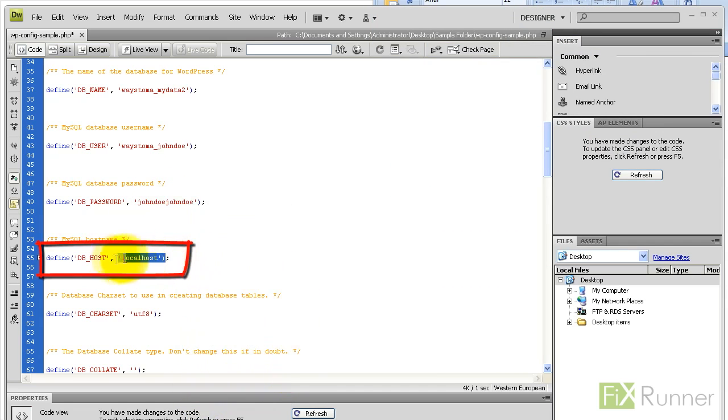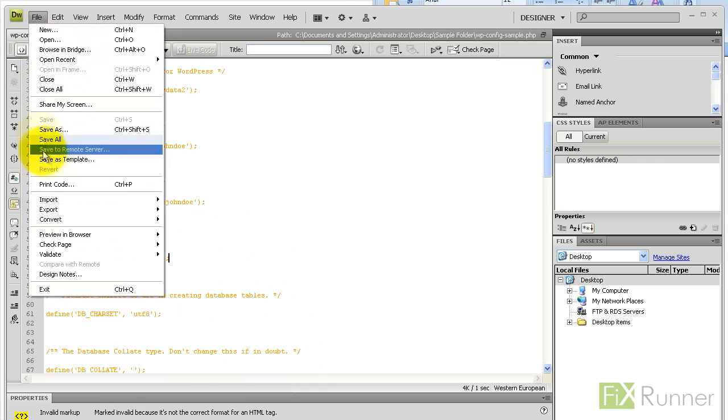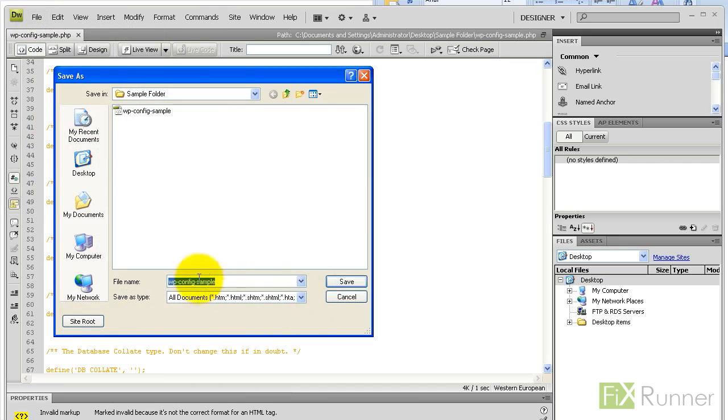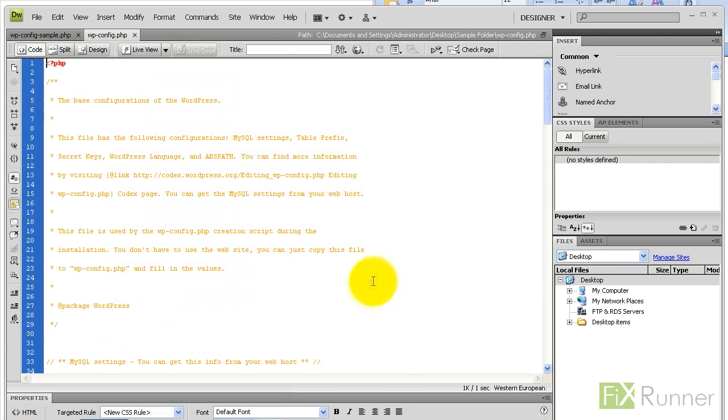Step 10: Save the completed information file as wp-config.php. That's it. The new database and user have now been created, assigned the correct level of privileges, and saved.